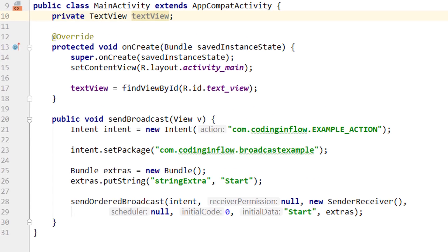Hey guys, welcome back to part 6 of the broadcast receiver tutorial. So now we've learned about pretty much all the different ways we can send and receive broadcasts, either statically or dynamically, explicit or implicit. If these terms still confuse you, please watch from part 1 again.